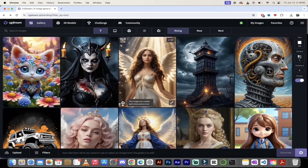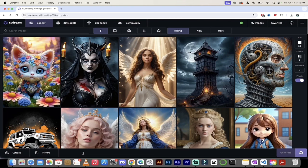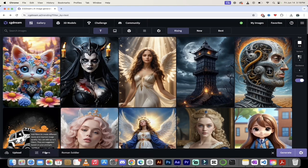Down at the bottom you'll see upload, which we'll get to later, then filters, and a text bar where you can just type in what you want. For this one I'm going to create a Roman soldier. In CGDream you don't have to type a 50-word prompt like in so many other AI generators — you can keep it nice and simple, and we're going to apply filters to get the look we're going for. I'll type in 'Roman soldier' and click on filters.